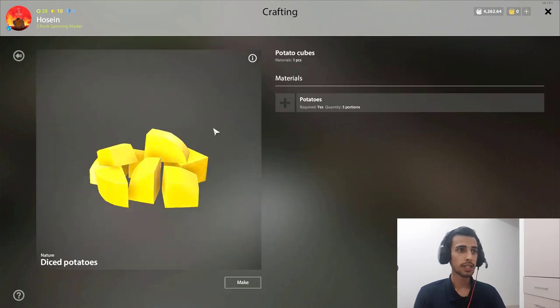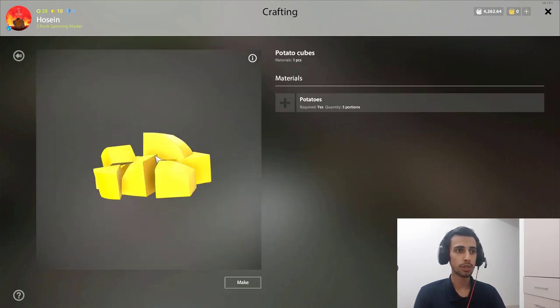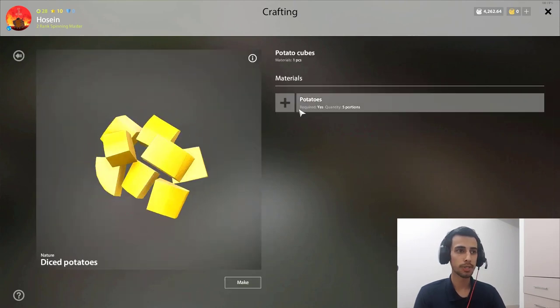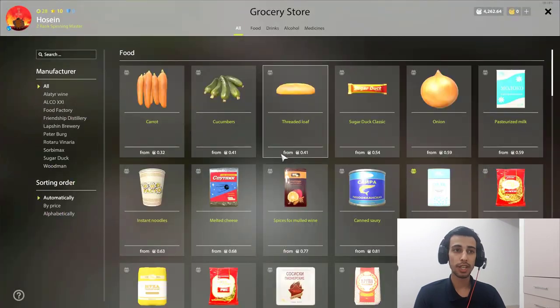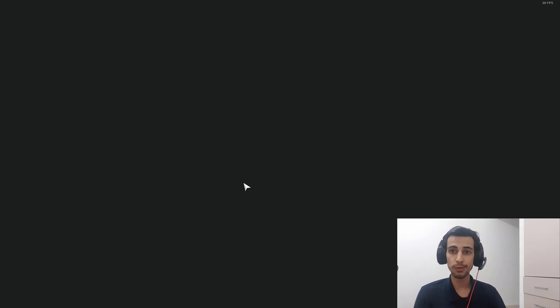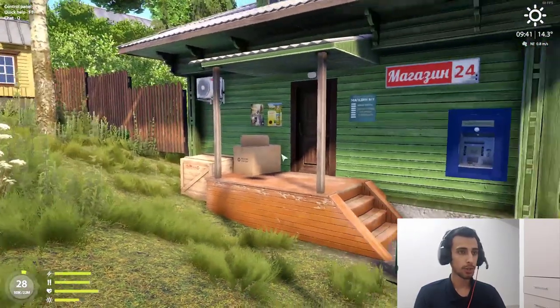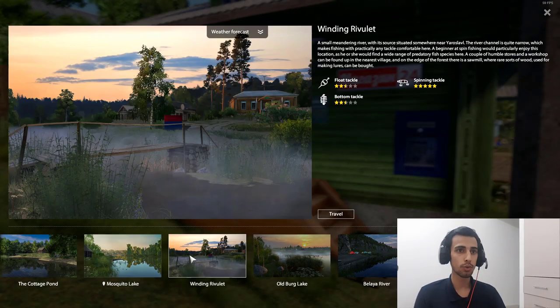But for example, this potato cubes for catching the carps, you cannot buy potatoes from here. So where to find it?